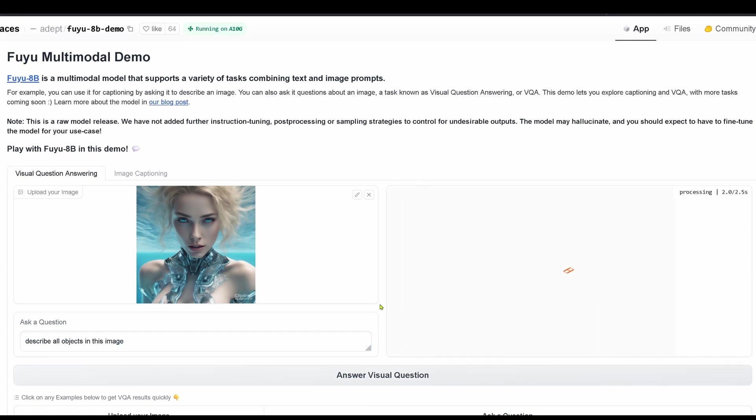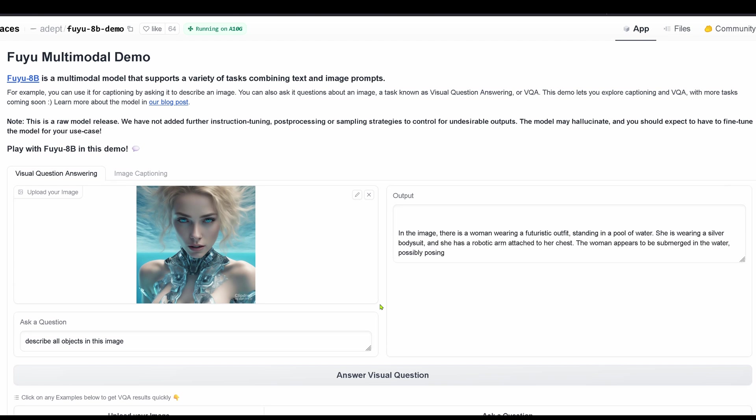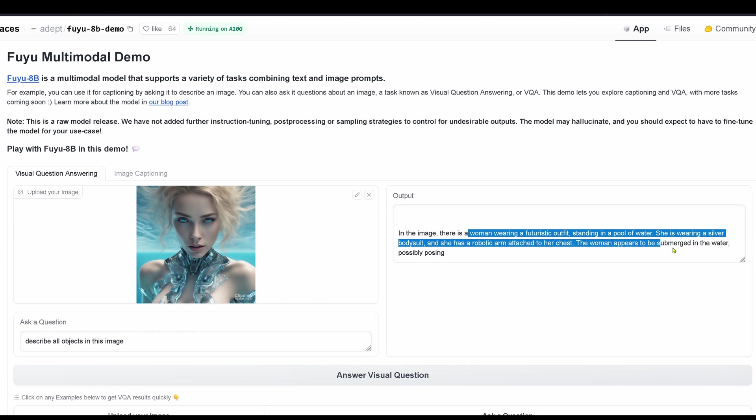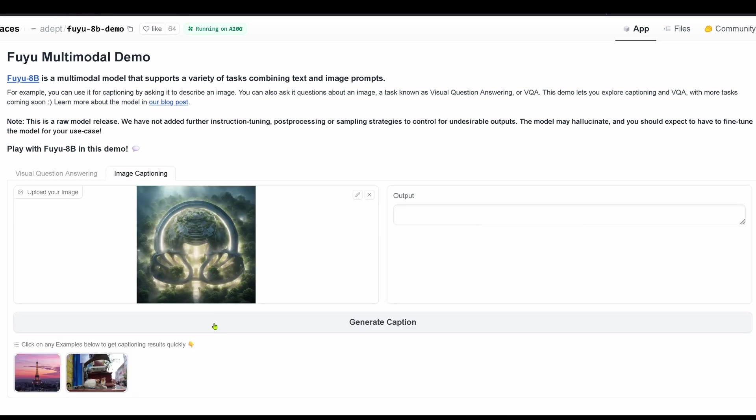Describe all the objects. Here we go. Woman wearing a futuristic outfit, standing in a pool of water, wearing a silver bodysuit, robotic arm attached to her chest, appears to be submerged in the water, possibly posing. Nice, real nice.